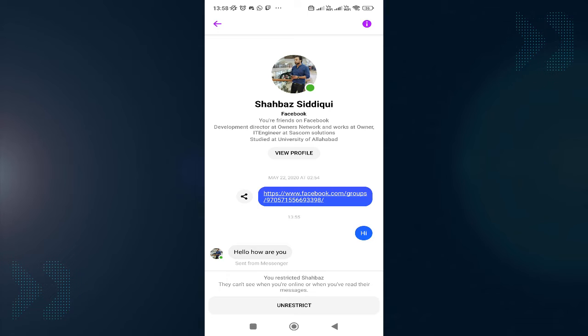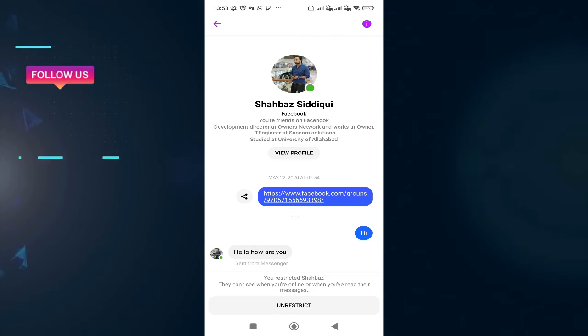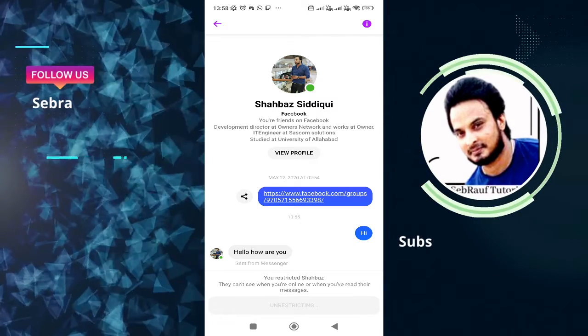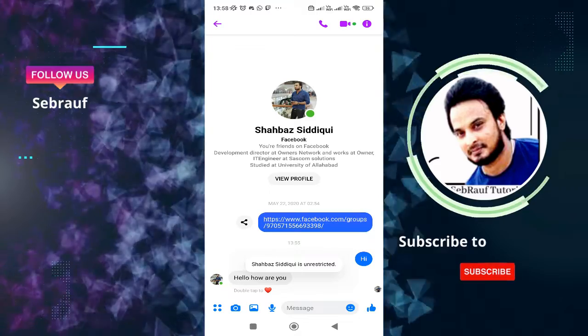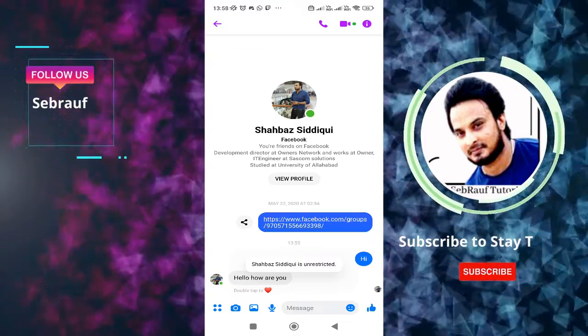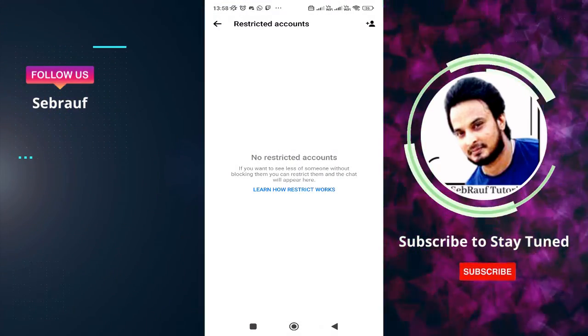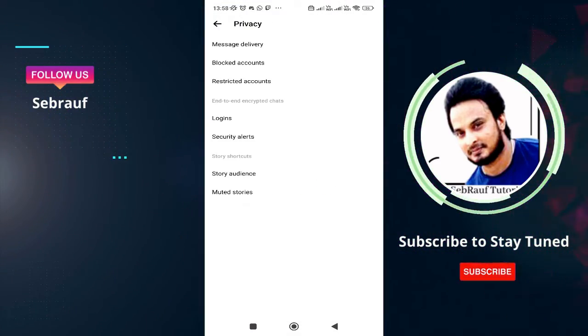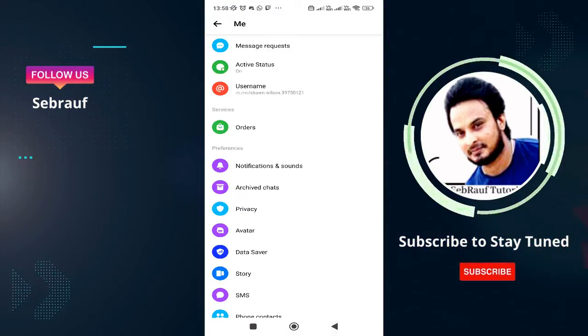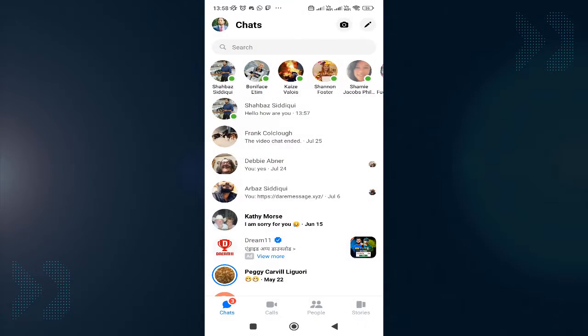And below you will find the option of unrestrict. Tap on unrestrict. Okay, now go back. And see the message is appearing here.